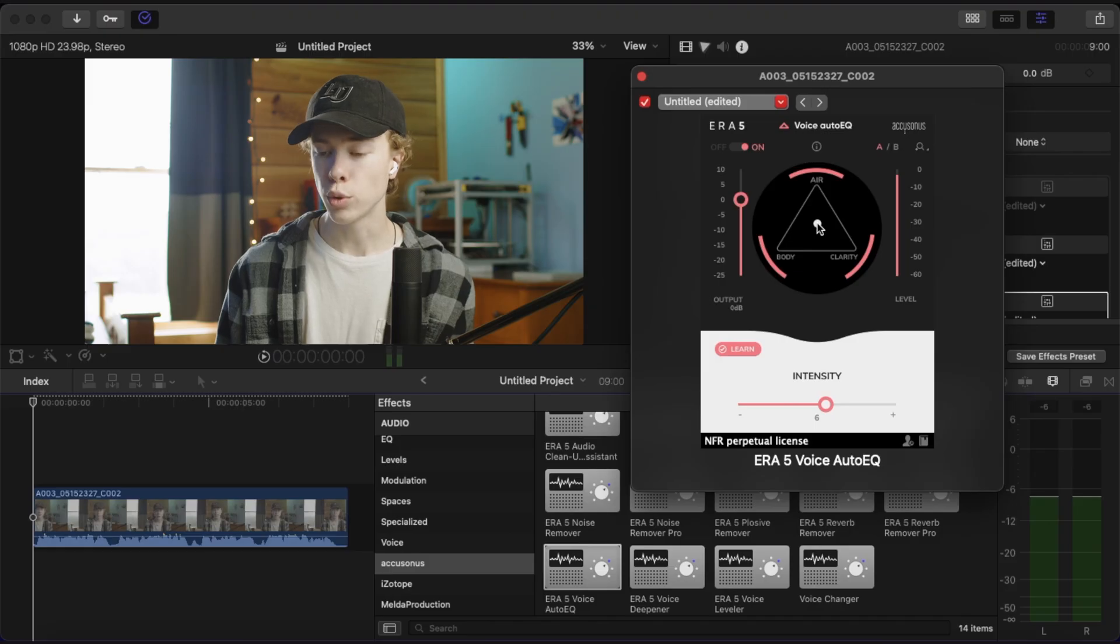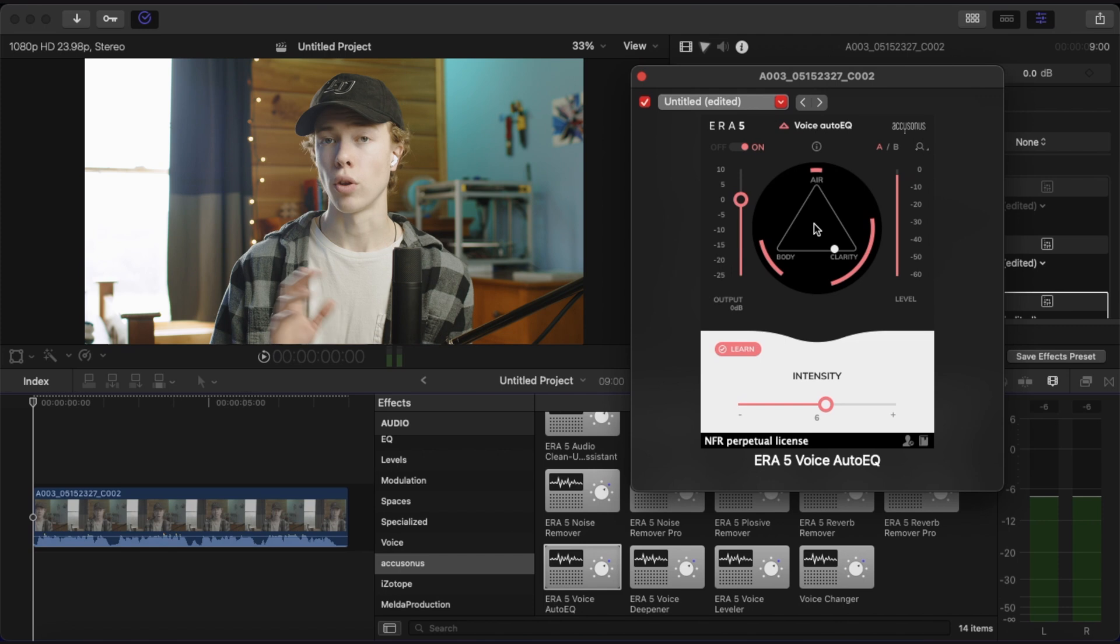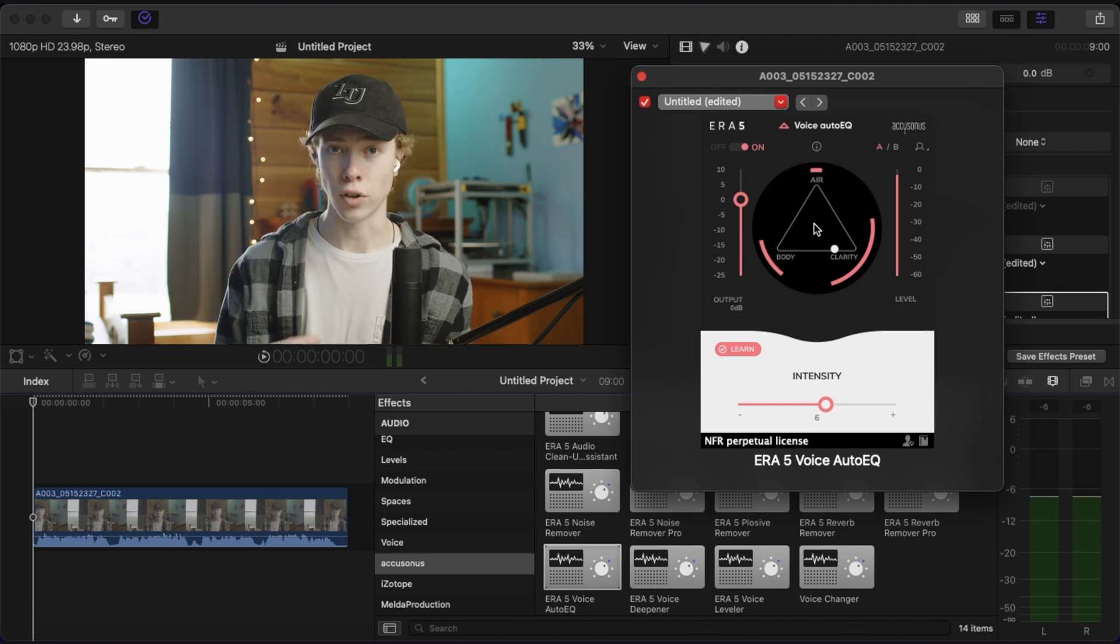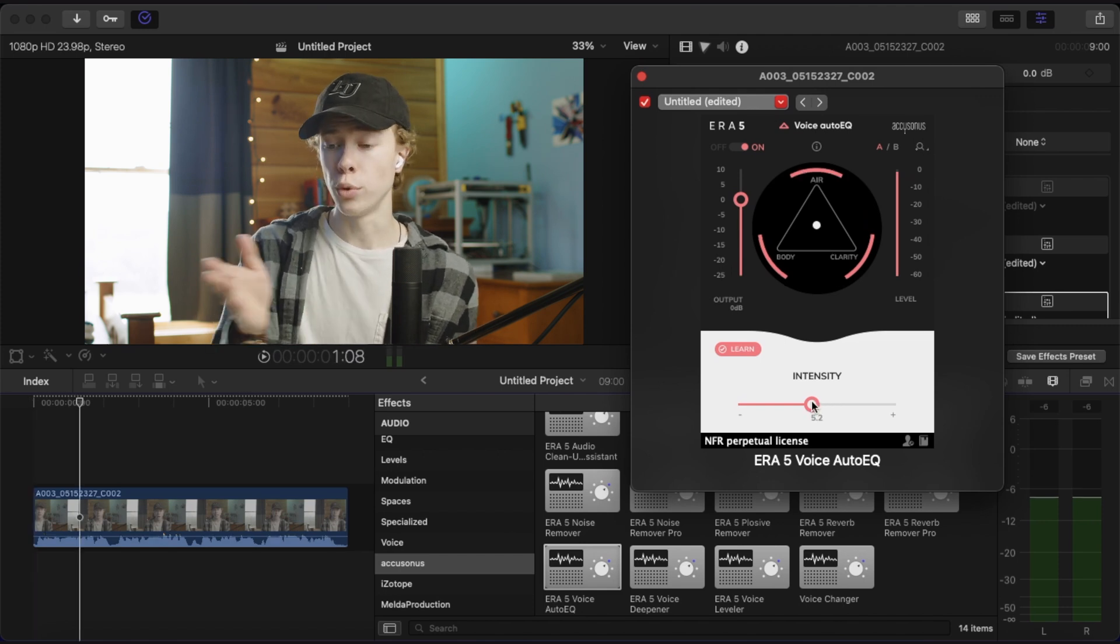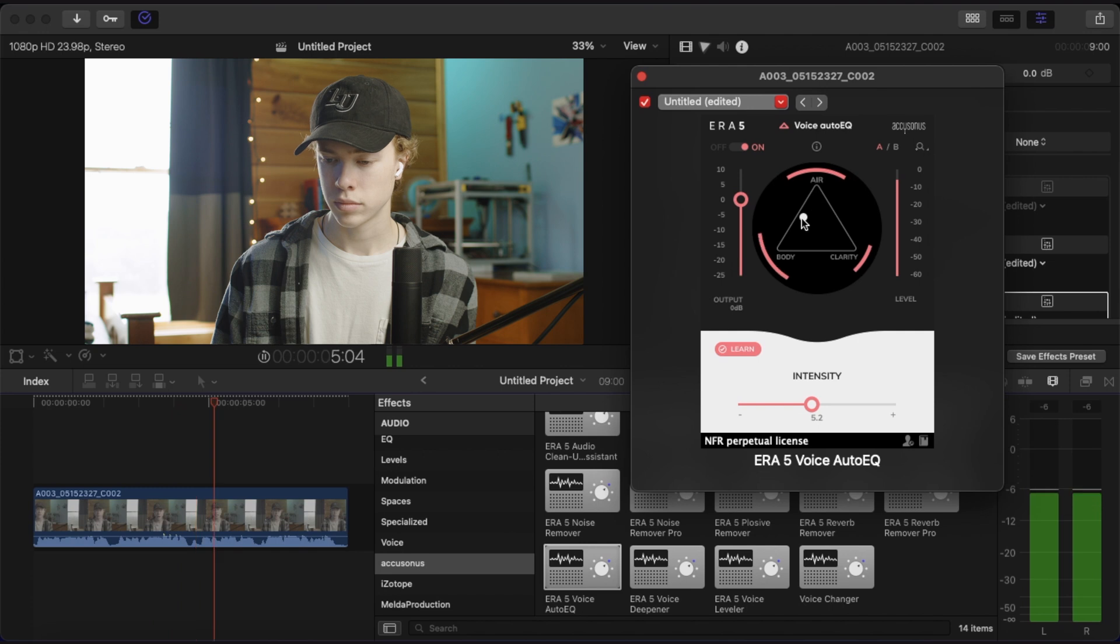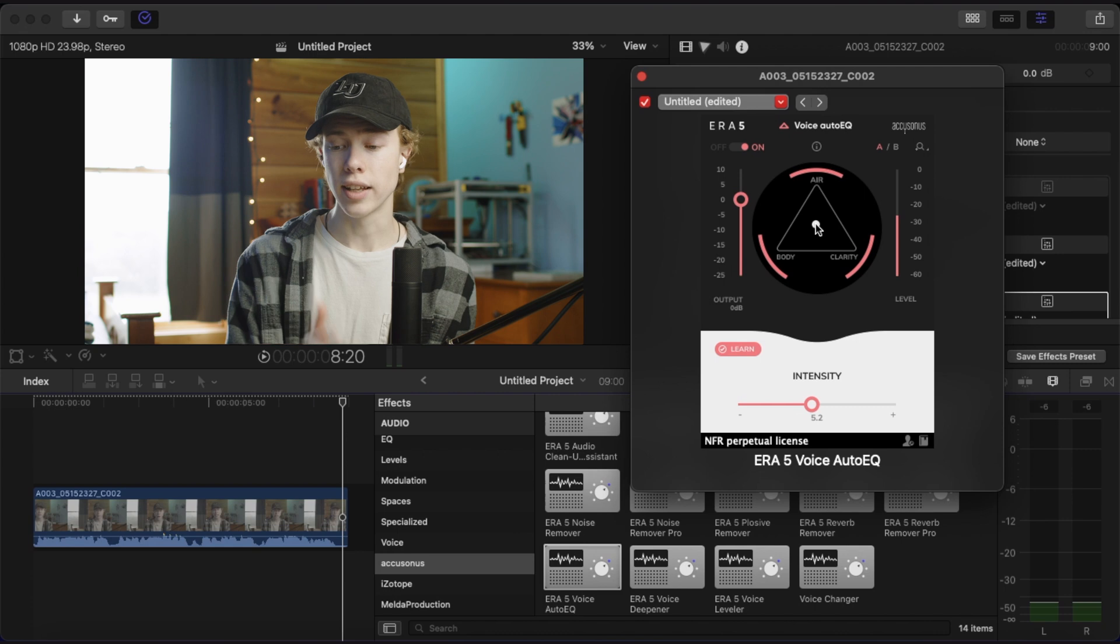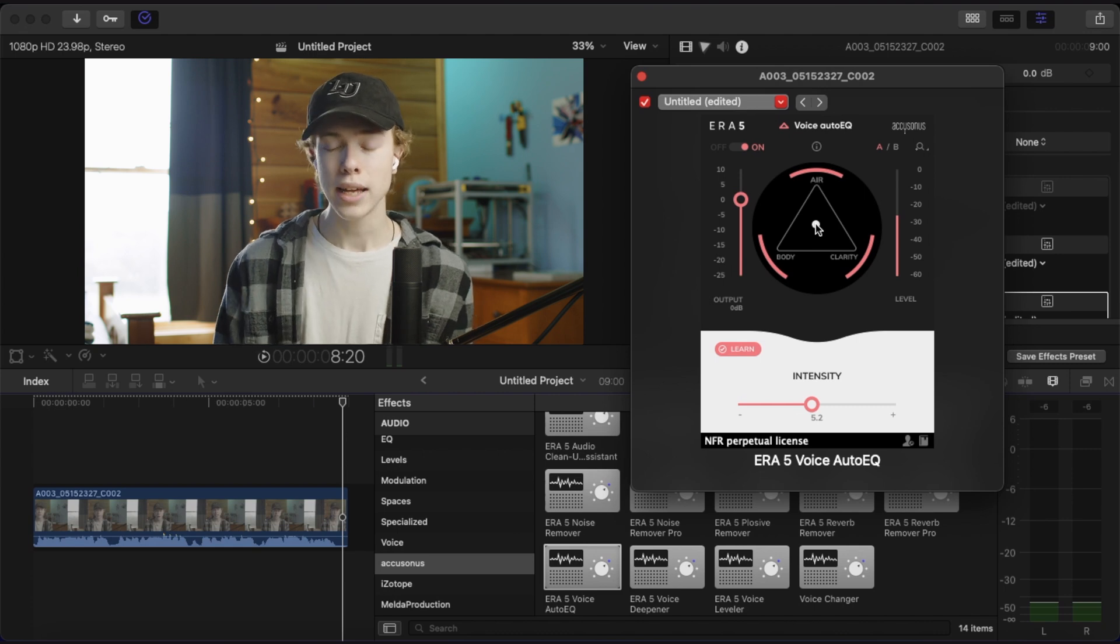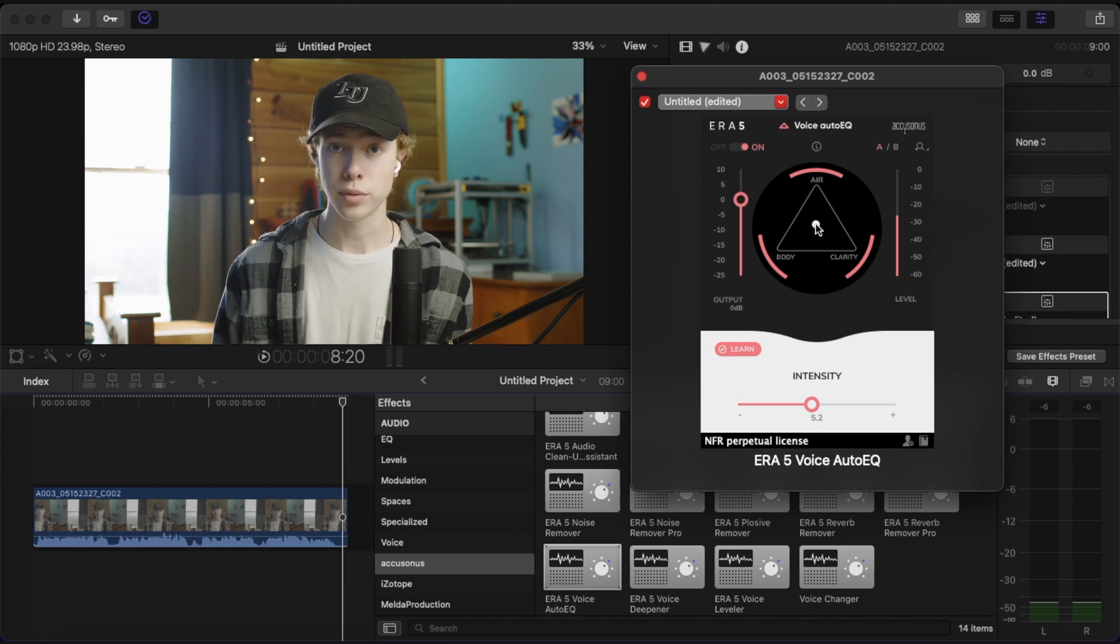Now what we can do is move this dot toward air, body, or clarity, or a mix of all three to adjust the sound of our audio. I'm going to go ahead and play through our clip while moving this around so you can hear the effect. So what you're going to want to do is let your audio play while moving this around until you find the place that you think sounds the best.